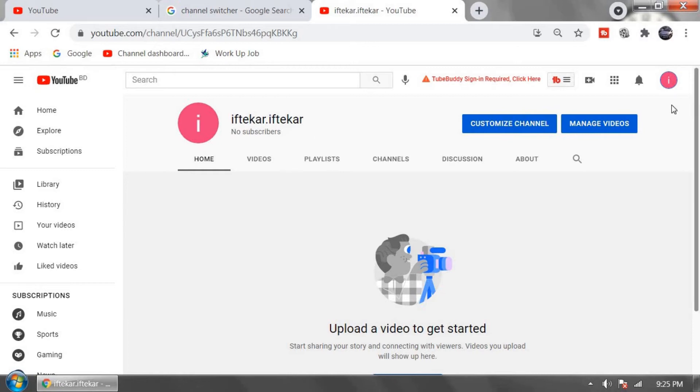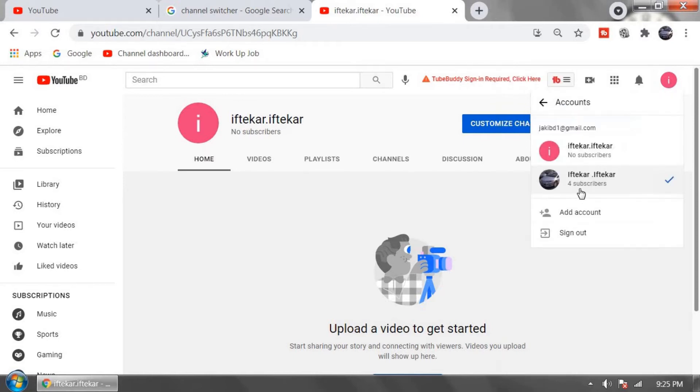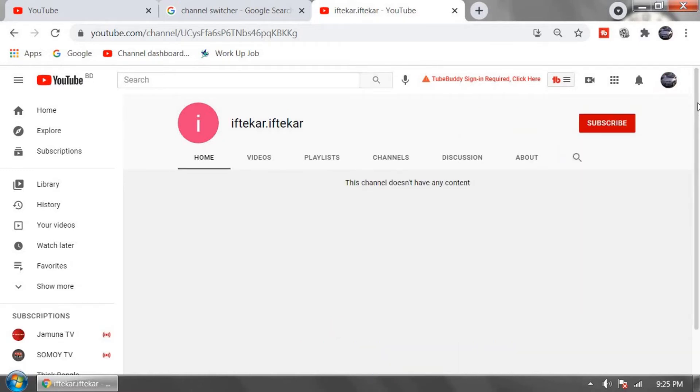Click on channel profile icon and click on switch account. Go to your old YouTube channel. Now click again on profile icon.